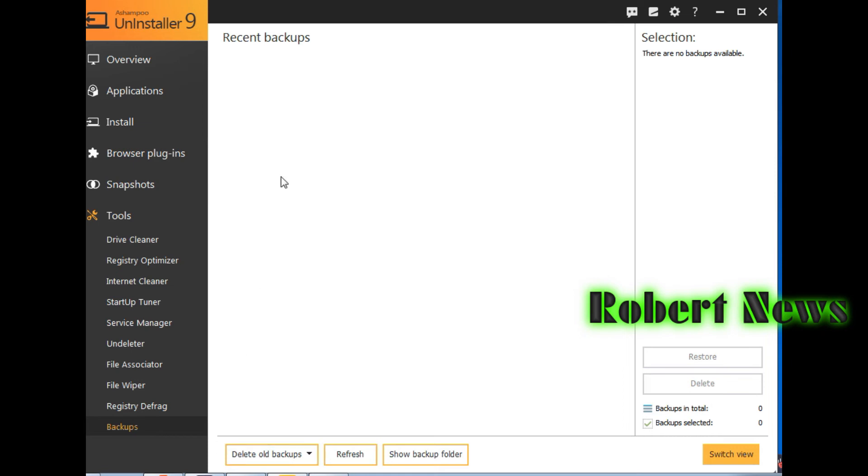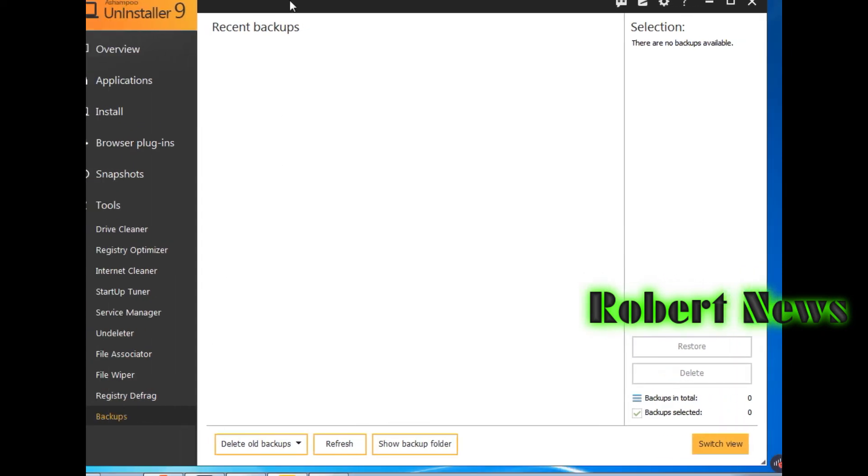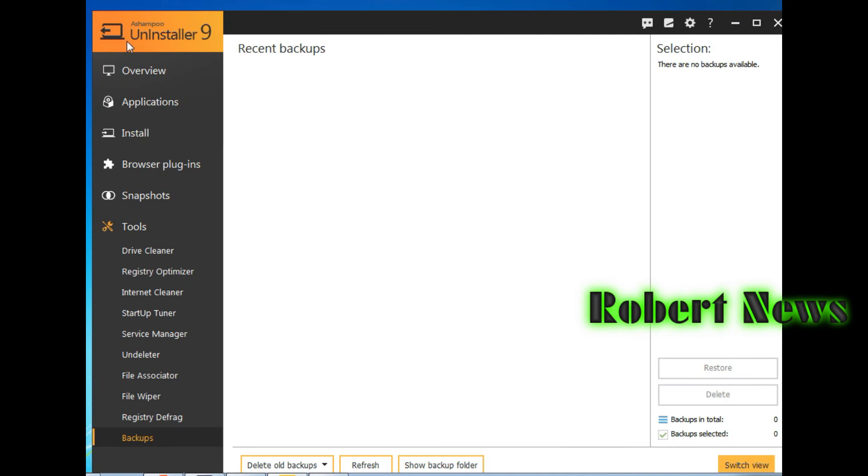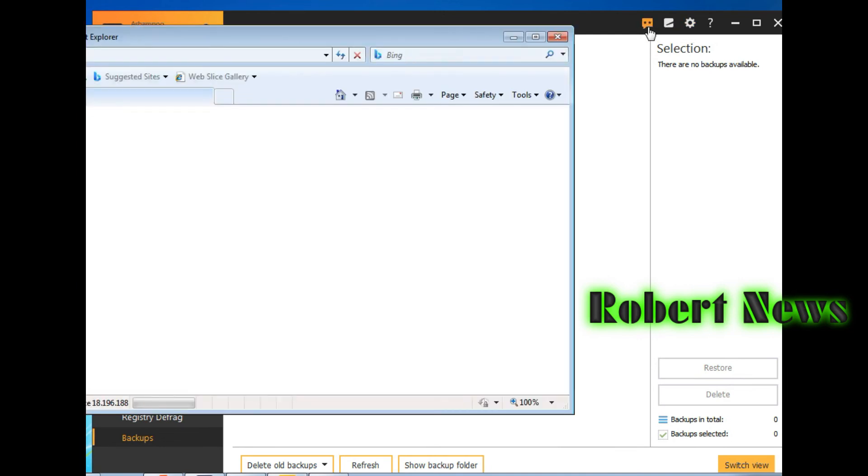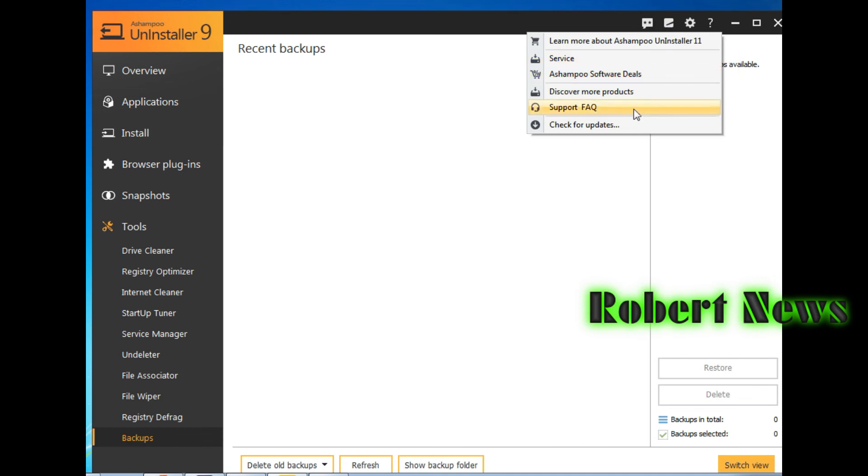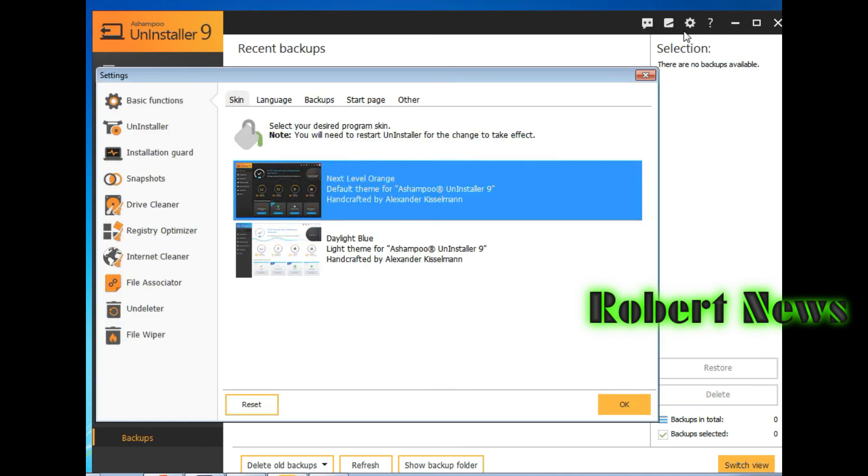File wiper, registry defrag, like local machine, user, local machine, software, system. It will show backup: zero.